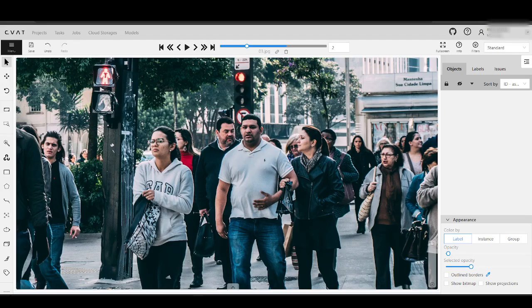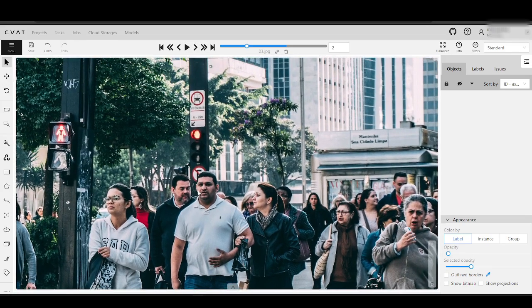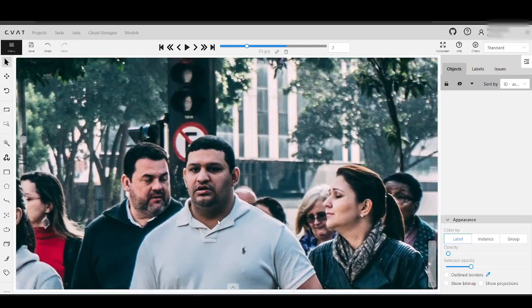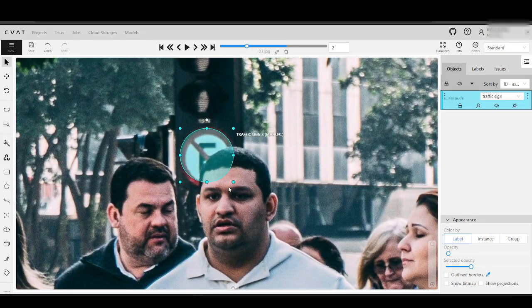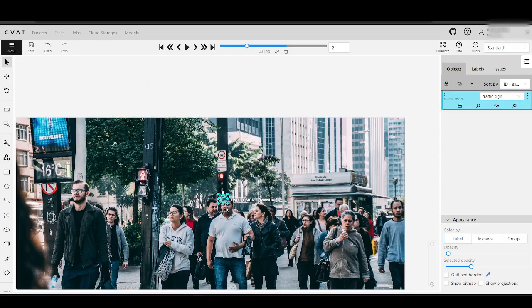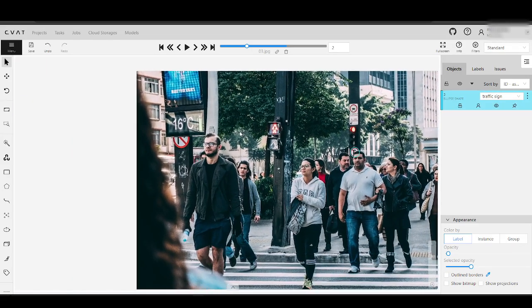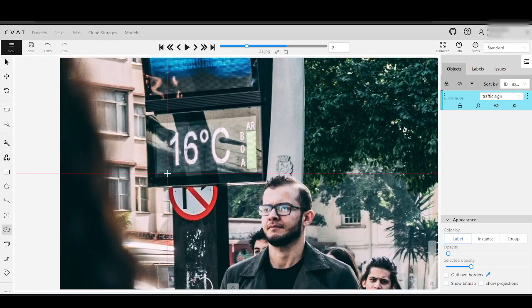The process of annotating with ellipses is simple. Just select the tool from the toolbar and annotate the object on the image. Don't worry if you don't get it perfect on the first try — you can adjust it as needed.